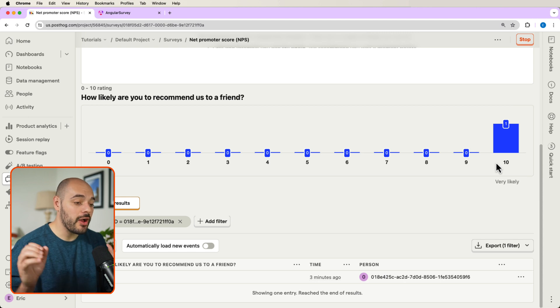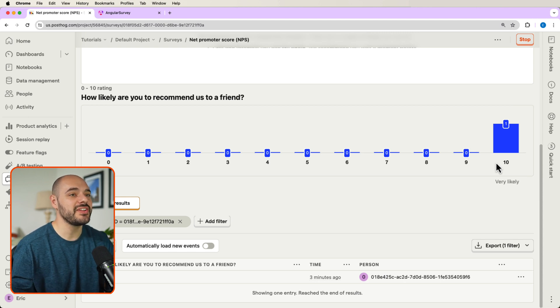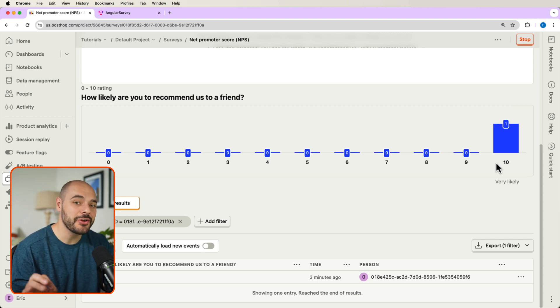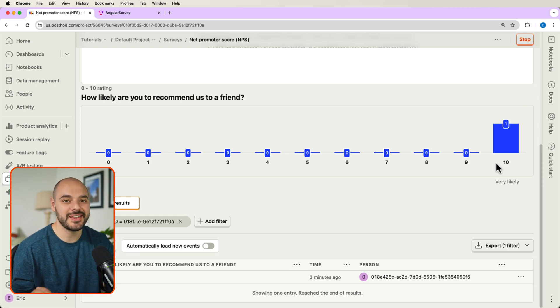All right. Well, I hope you enjoyed this video on how to create surveys using Angular and PostHog, and I will see you next time.